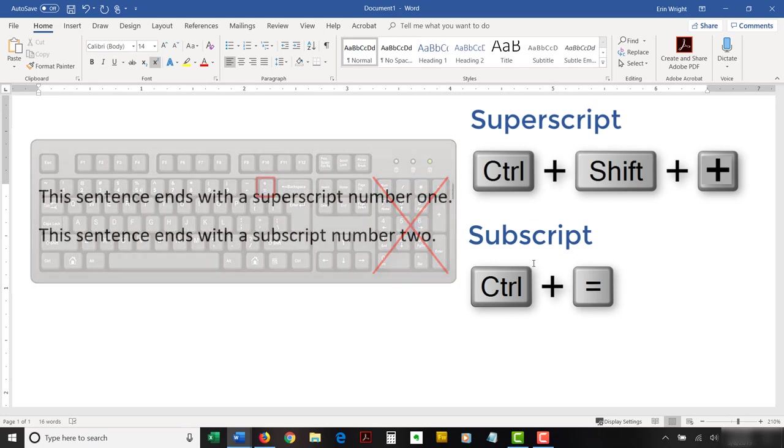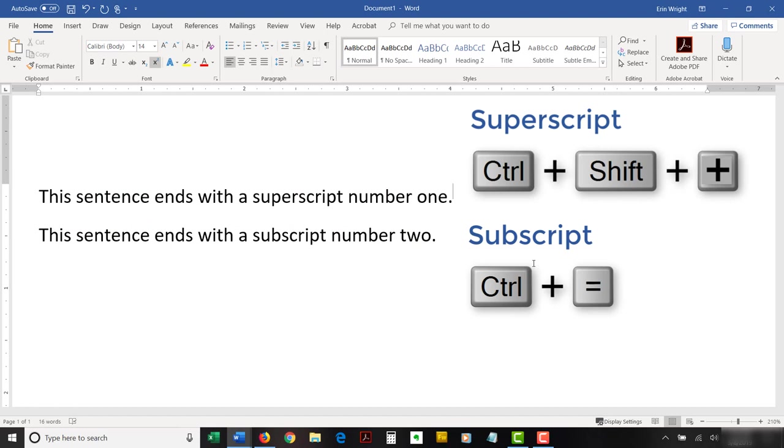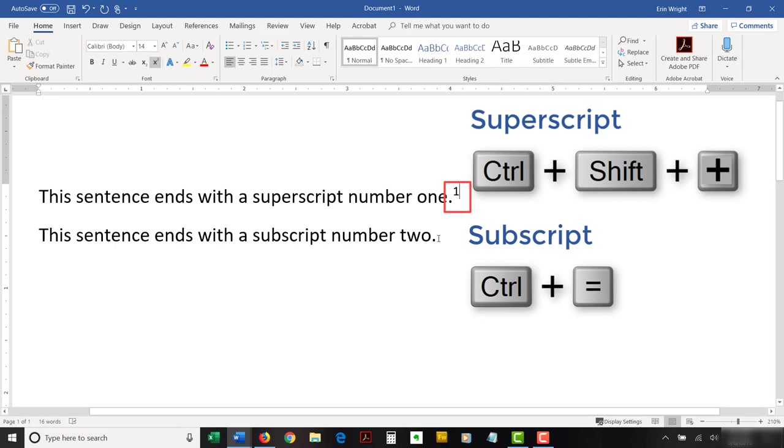Now, type the text that should receive the superscript or subscript formatting if you didn't select existing text earlier. Finally, retype the keyboard shortcut to turn off the formatting when you're finished.